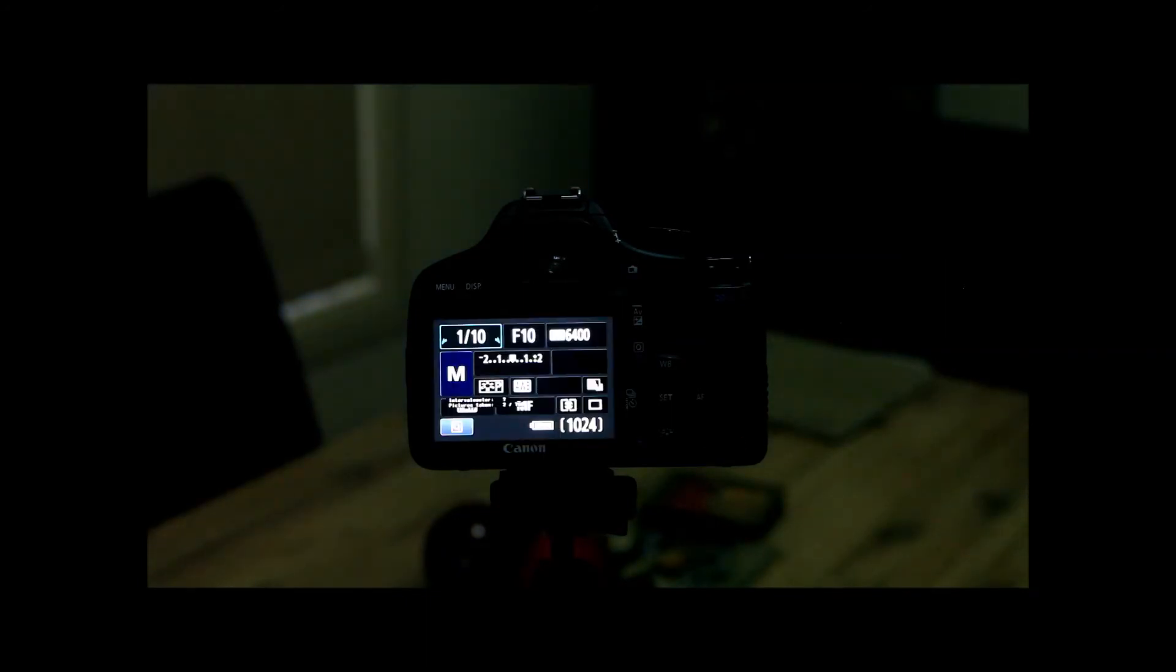When you're doing manual focusing, this is where you've got that gap there to change your settings and meter for light change, especially sunrise and sunset time-lapses.